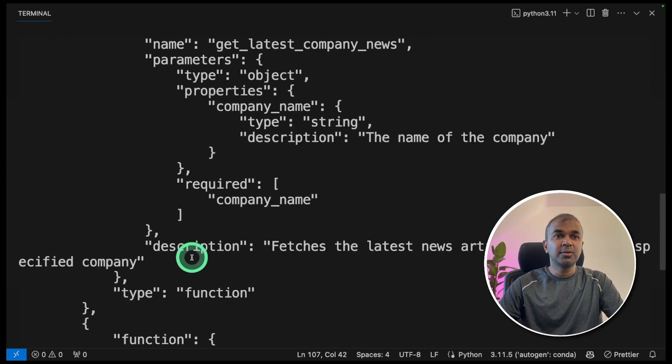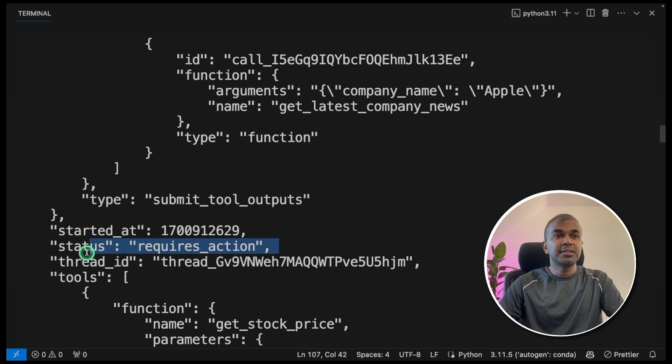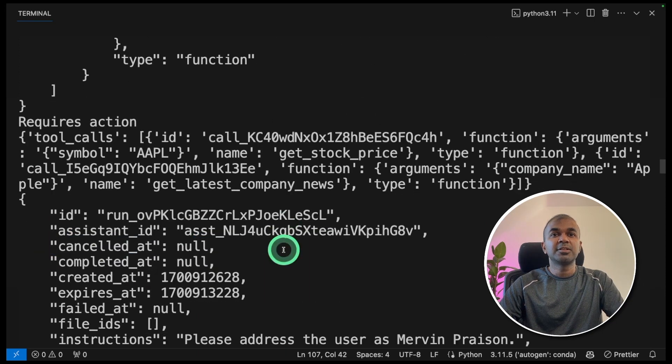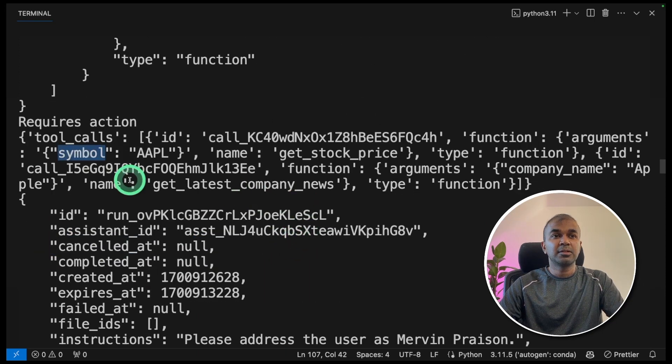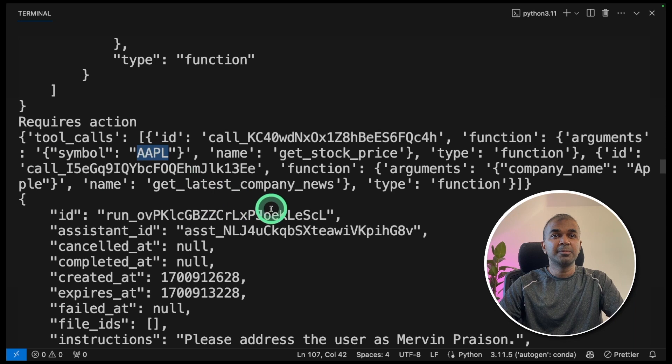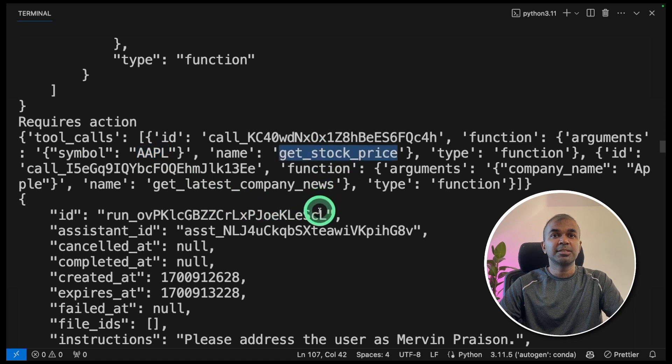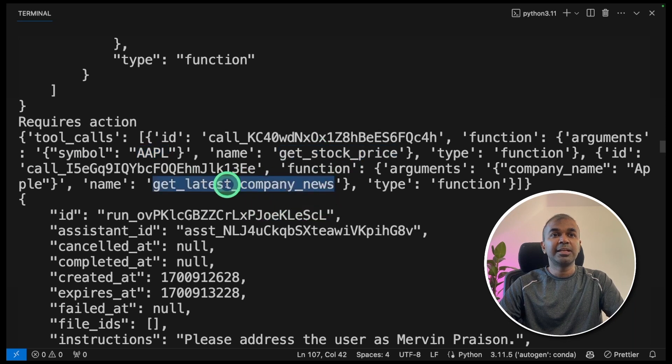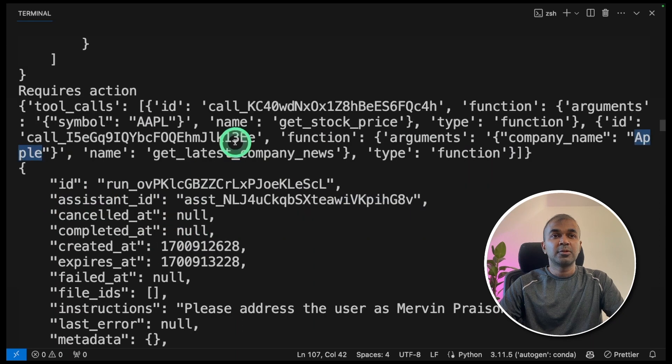Python parallel function calling dot py and click enter. You can see the status got queued. Now the status requires action. You can see the list of actions here to get the stock price, it's providing the Apple symbol with function name get stock price. And to get the latest news, it's providing the company name, which is Apple.